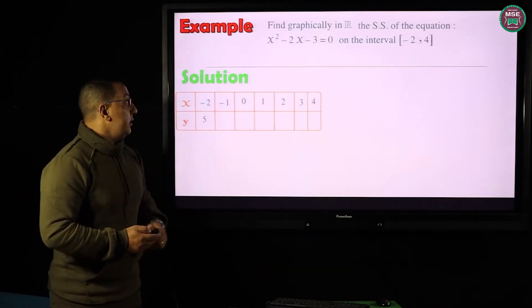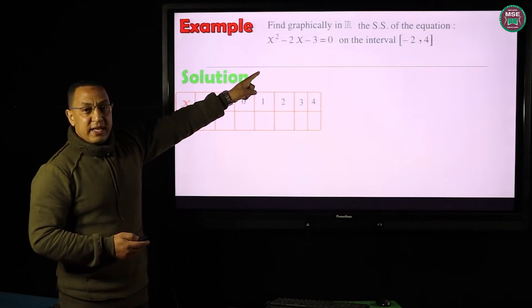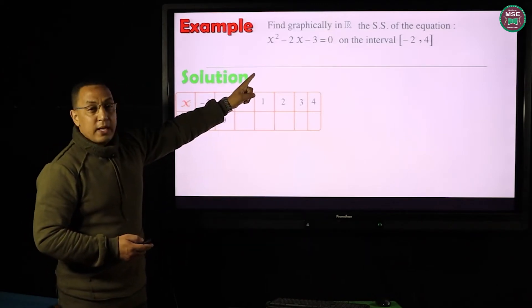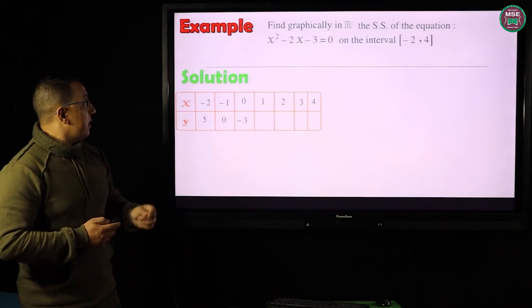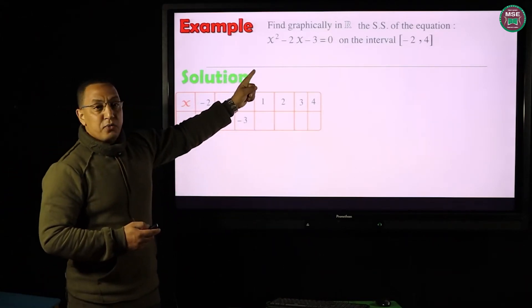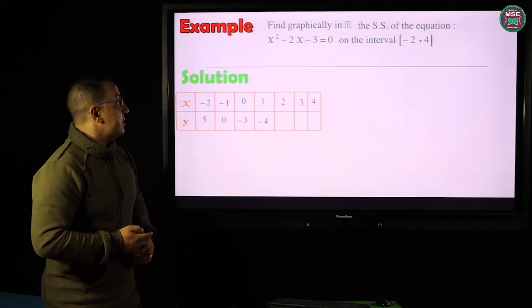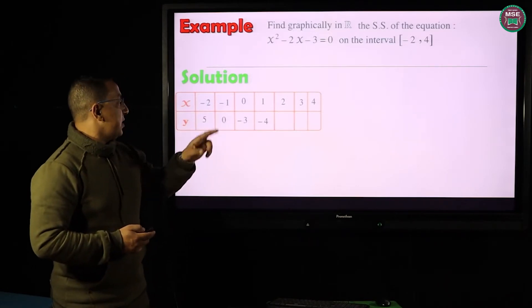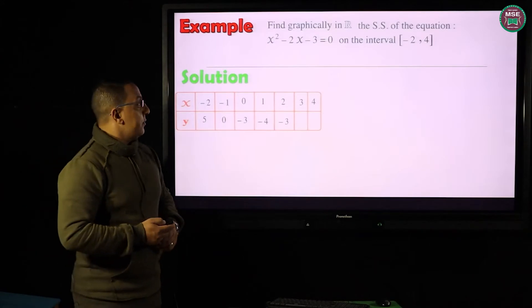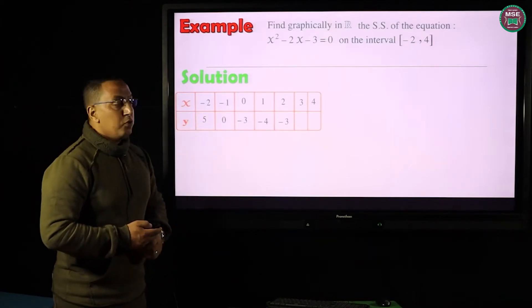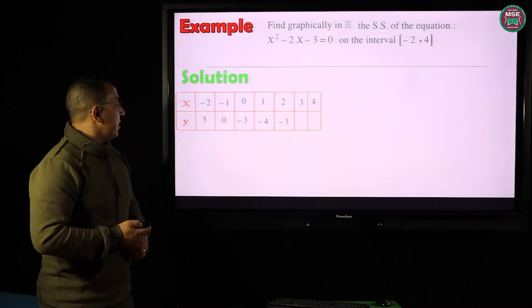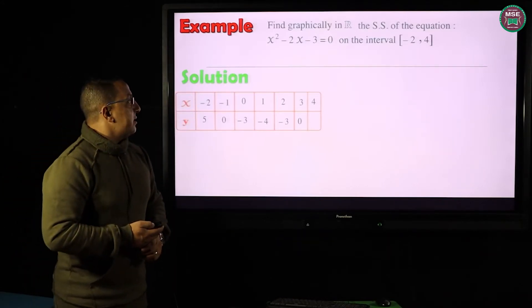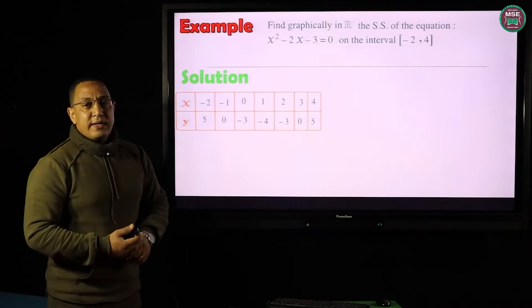For x = −1: (−1)² − 2×(−1) − 3 = 0. For x = 0: 0² − 2×0 − 3 = −3. For x = 1: 1² − 2×1 − 3 = −4. For x = 2: 2² − 2×2 − 3 = −3. For x = 3: 3² − 2×3 − 3 = 0. And for x = 4: 4² − 2×4 − 3 = 5.